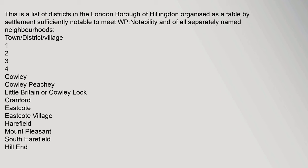Town, district, village: Cowley, Cowley Peachy, Little Britain or Cowley Lock, Cranford, East Coat, East Coat Village, Harefield, Mount Pleasant, South Harefield Hill.